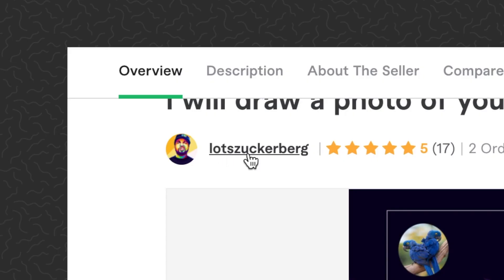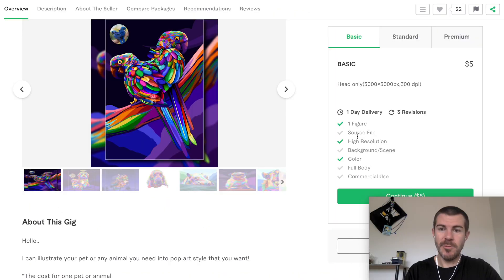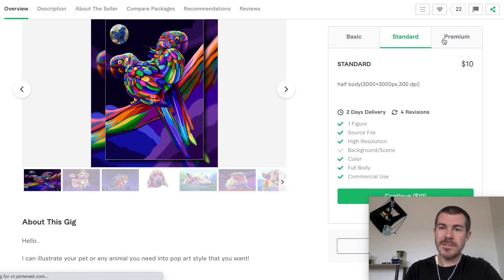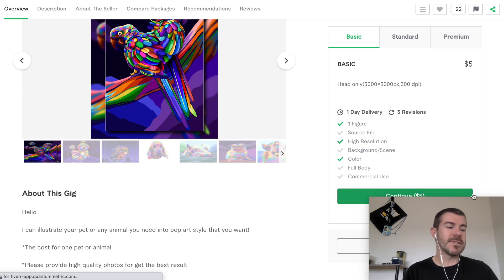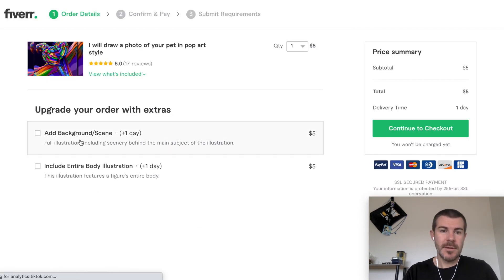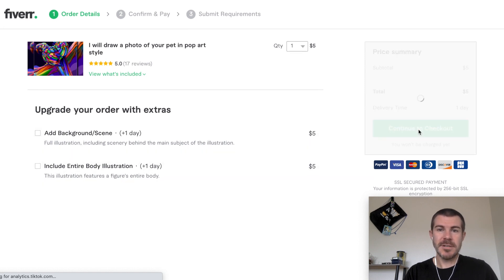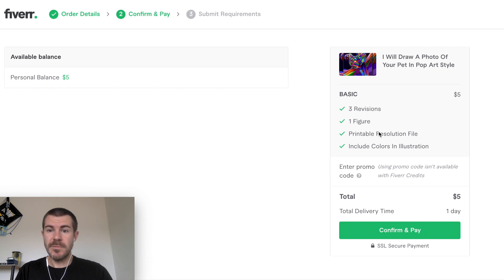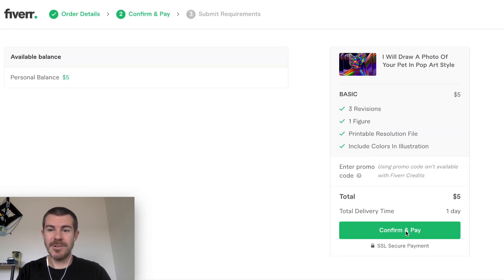The username is 'lots zuckerberg.' The listing says: I will get one figure, high resolution and color, no background scene, no full body. It looks like there are more options for standard and premium. I'm just going to go with the basic and give this guy full control to see what he can make. Click continue - there's options to add background scene or entire body, but I don't want that.